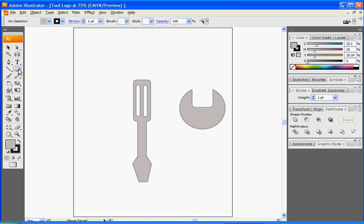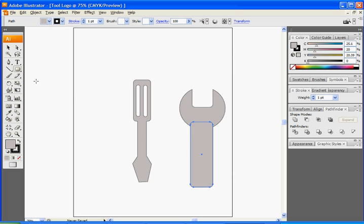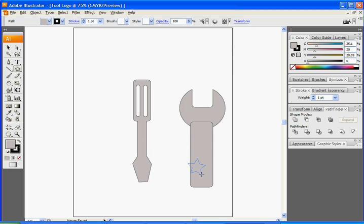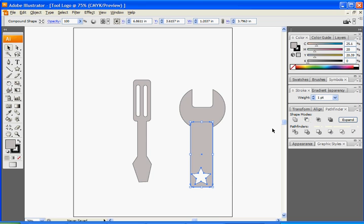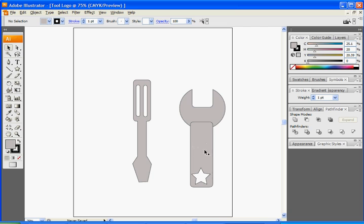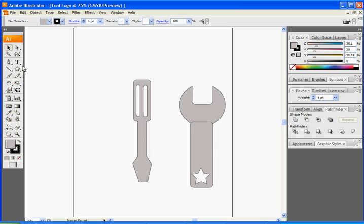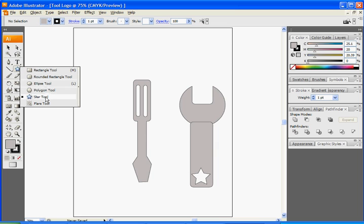Now we need to draw the handle, so click on the Rounded Rectangle again and draw it out. Then we're going to use the Star Tool and draw out a star on it, and use the Selection Tool to move it around. Select both the Rounded Rectangle and the star, go to Pathfinder and select Subtract Shape. You could repeat that — say you want to do it up at the top. You can use any of these shapes really.